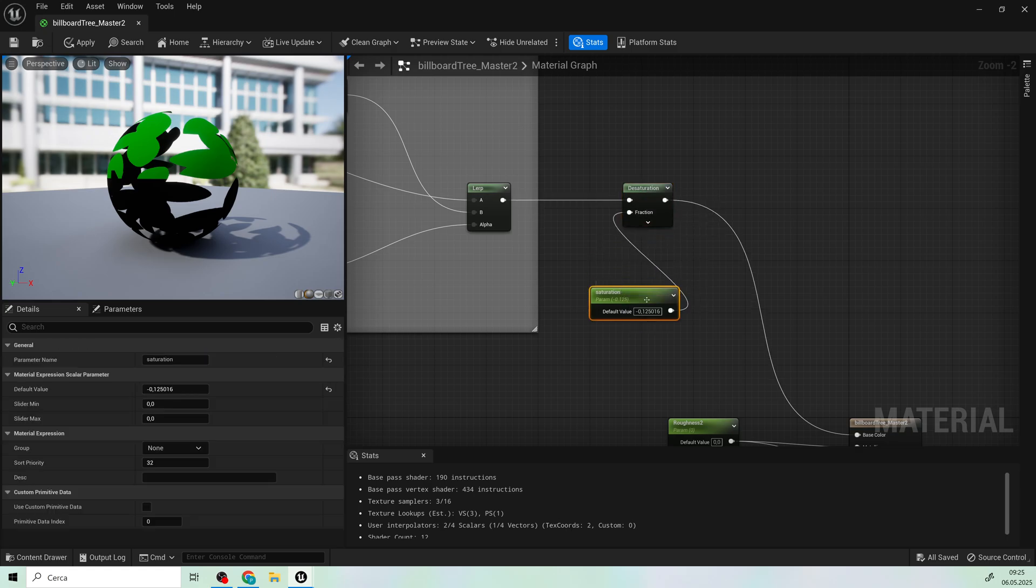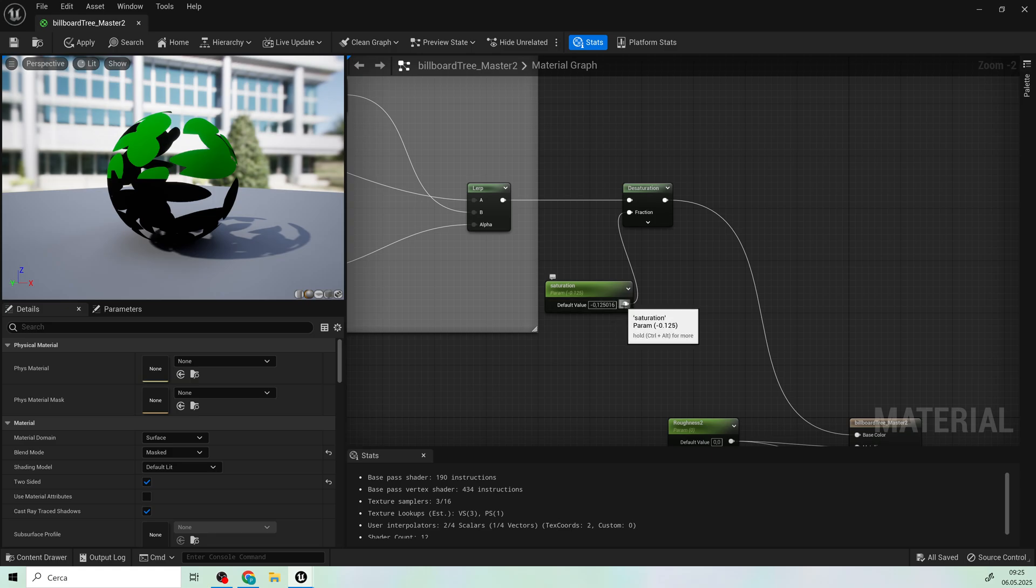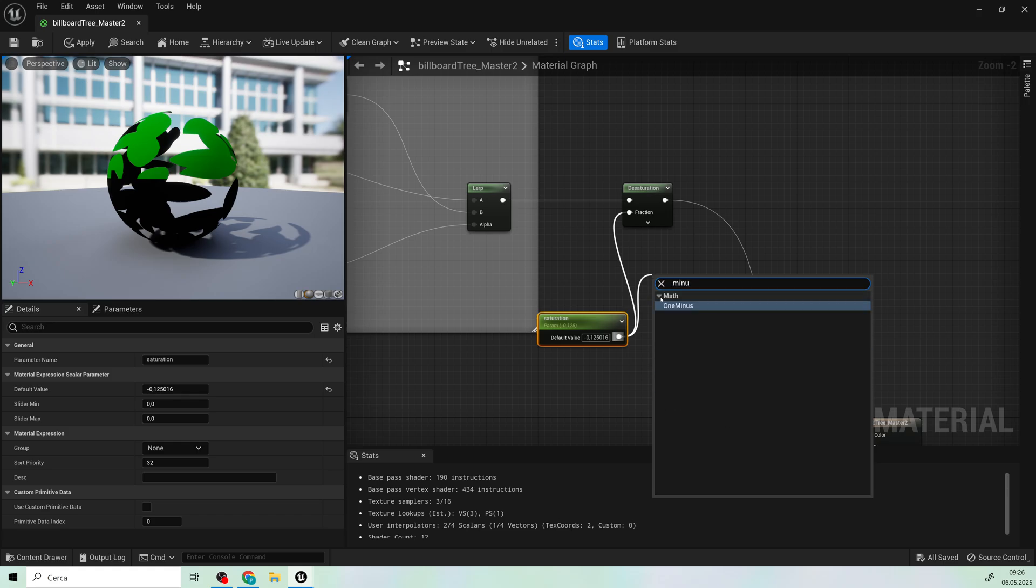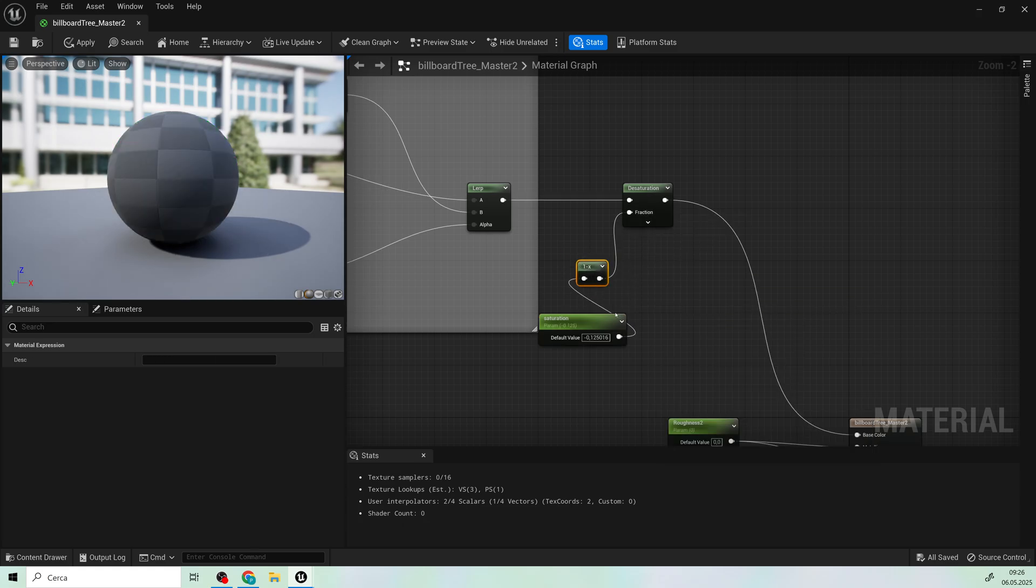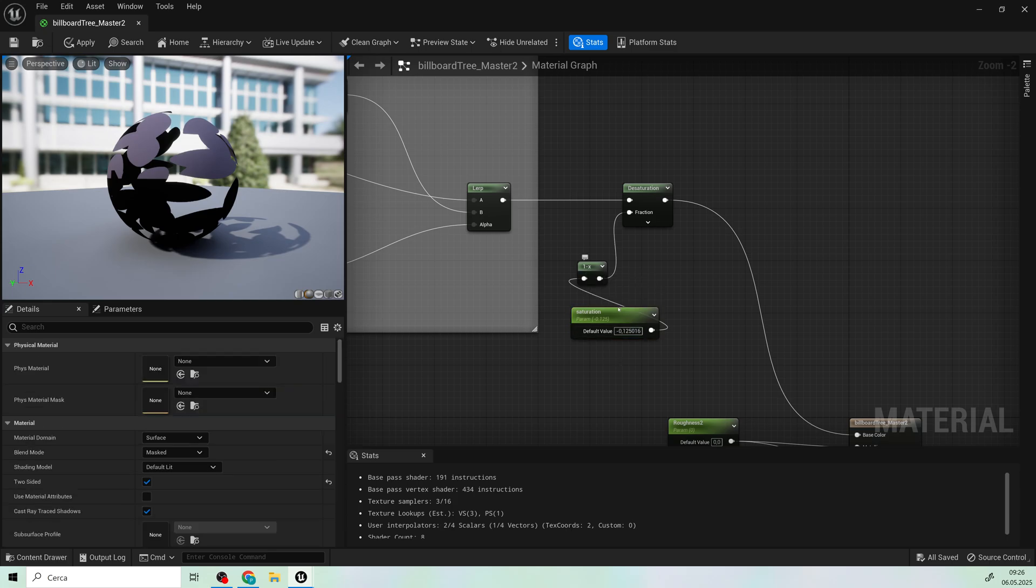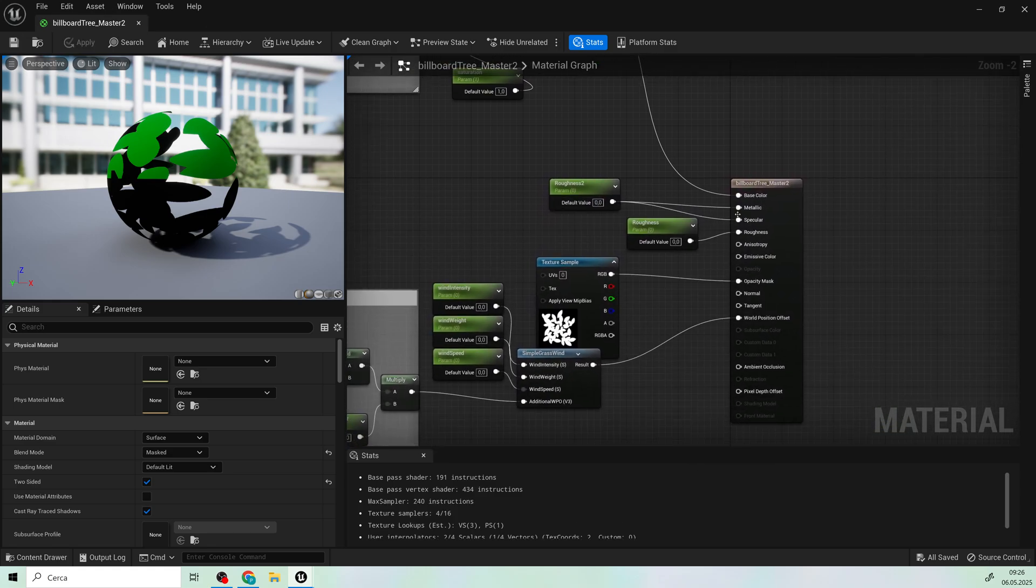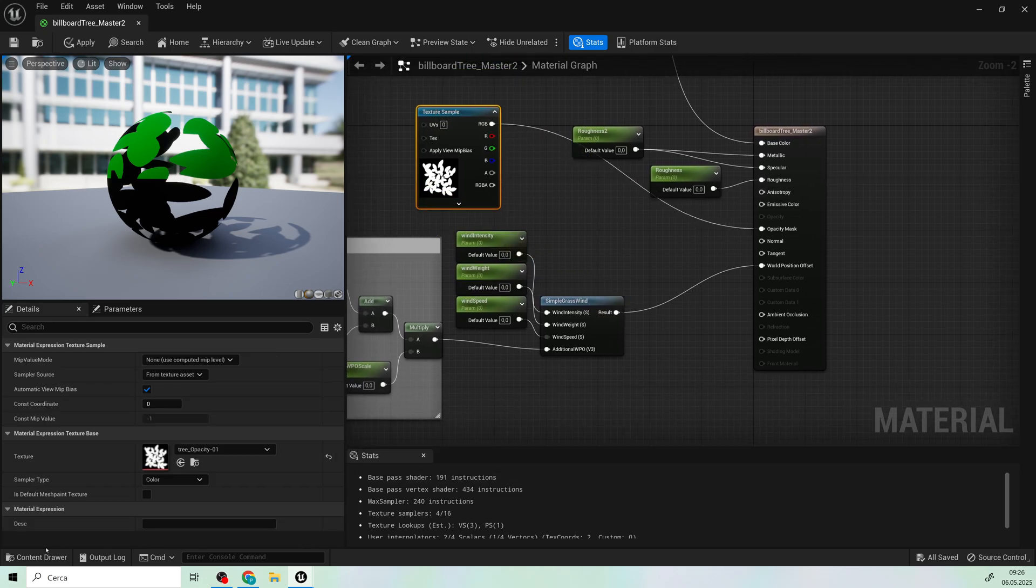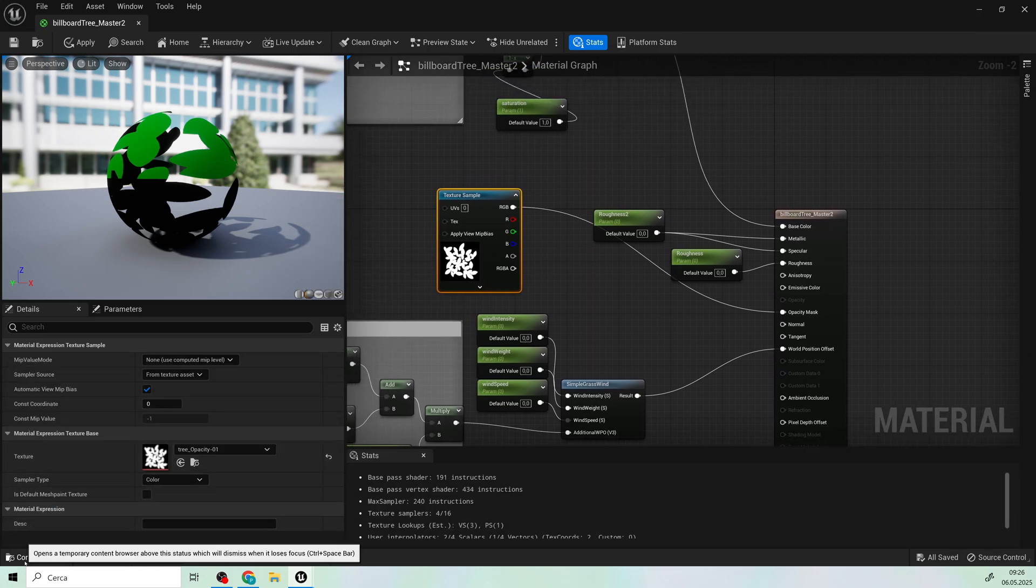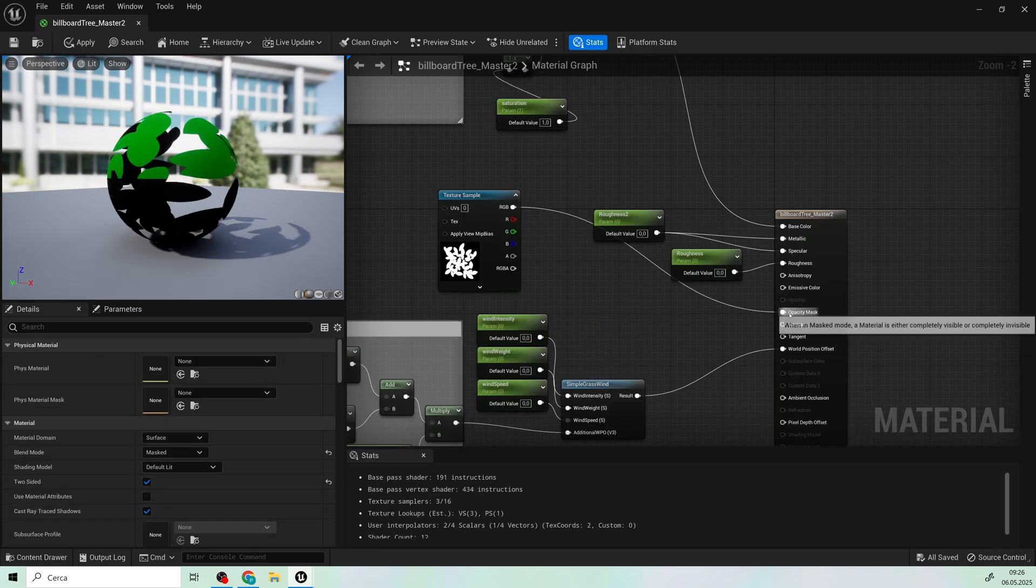Now use a desaturation node. But remember to use a minus one node to avoid full desaturation. Link a zero value to the following settings. Add the textures linked in the description. That defines the leaf shape. Just drag and drop it into the material.